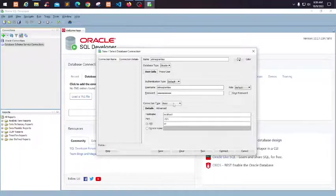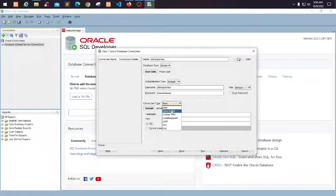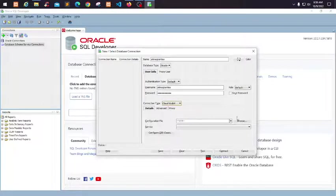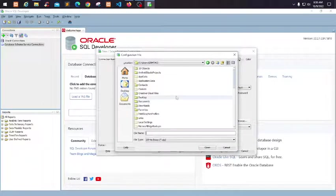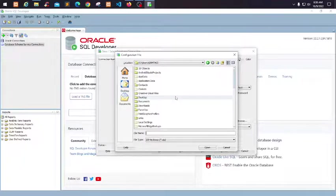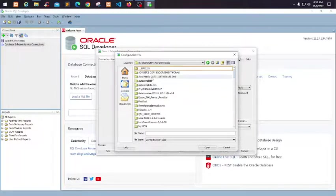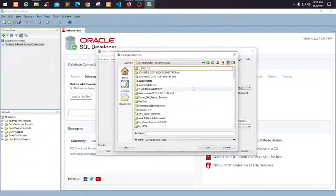Then select Cloud Wallet and browse to look for our downloaded zip file for the wallet. I have mine here.